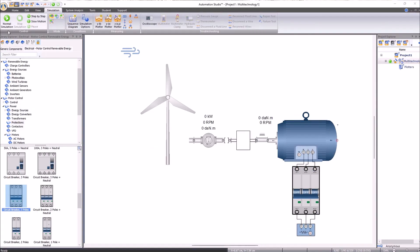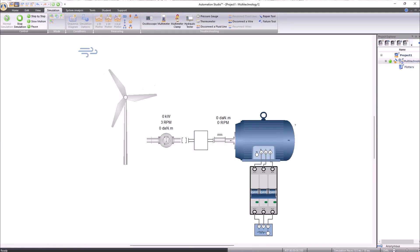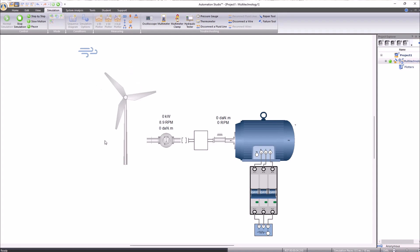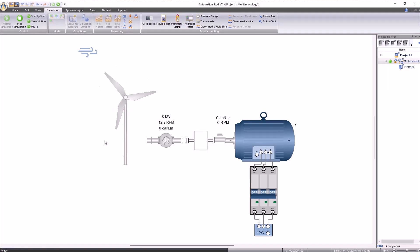When starting the simulation, we observe that the effect of the wind drives the blades of the wind turbine, increasing the revolutions per minute. However, we do not observe any torque or power. This is because our clutch is currently disengaged.